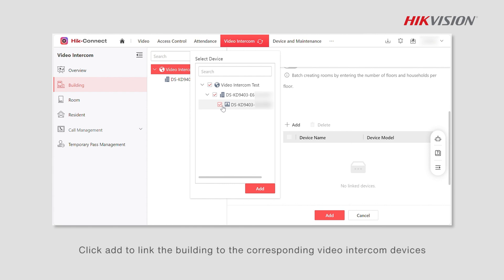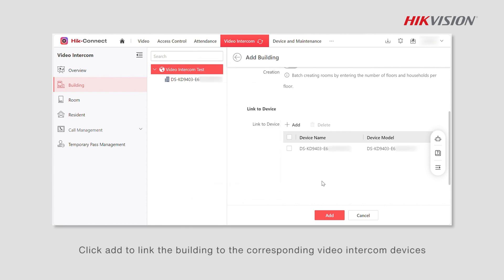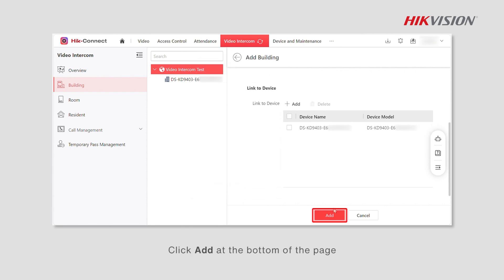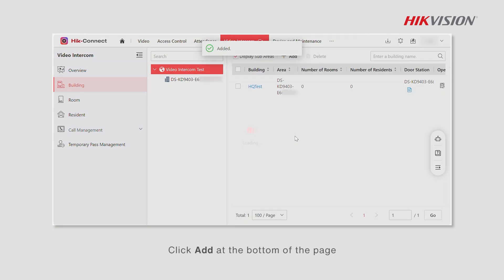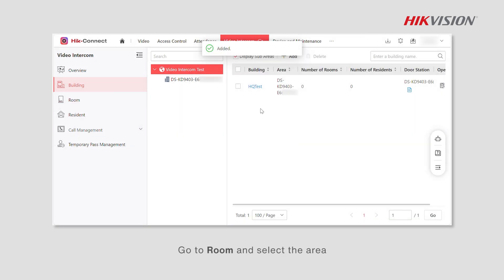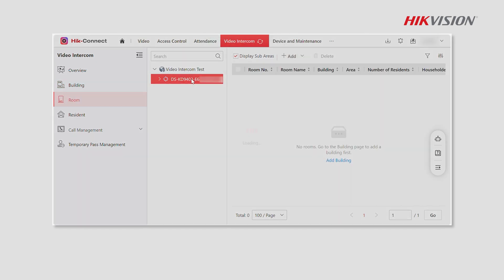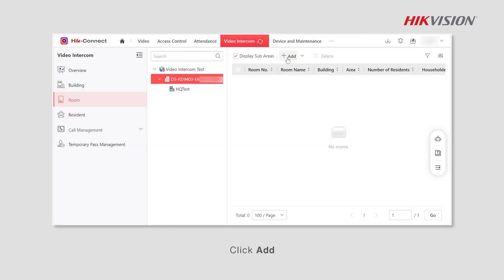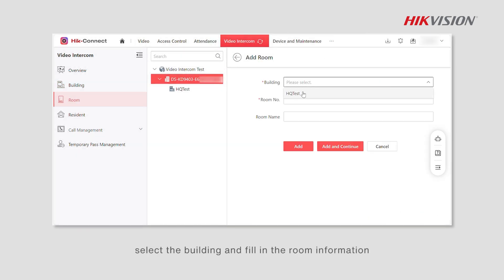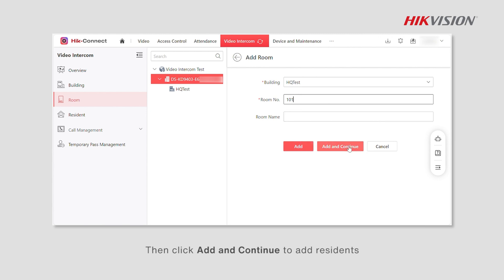Click add to link the building to the corresponding video intercom devices. Click add at the bottom of the page, go to room, select the area, click add, select the building, fill in the room information, then click add and continue to add residents.